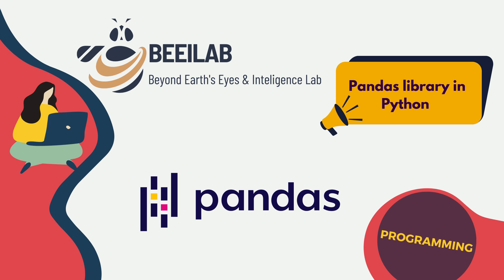Before we start our exploration, make sure you have Pandas installed. You can install it using pip install pandas. If you're using Anaconda with Jupyter Notebook, Pandas usually comes bundled and there's no need for a separate installation.